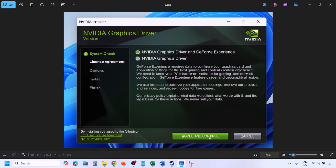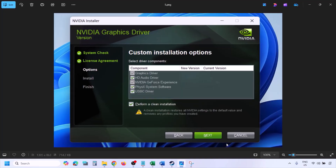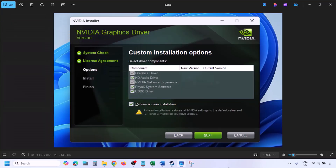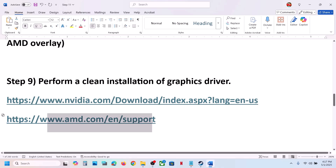Click Agree and Continue, then select the Custom option (Express is selected by default). Click Next. On the next screen, check the box that says Perform a Clean Installation — make sure this is checked. Click Next and let the installation complete. Once done, restart your computer, and after the restart launch the game.